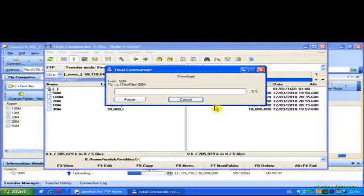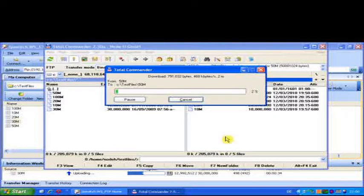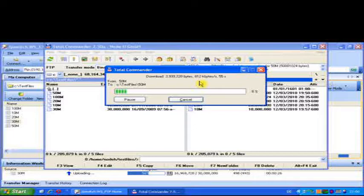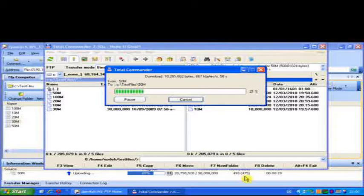Now we're going to do an HSDPA transfer. That HSUPA transfer is the equivalent of a 5-minute video being uploaded to YouTube. Now we're doing an HSDPA transfer, which would be downloading something — perhaps onto your phone — to look at, say, a 10-minute video. We can see the speed is fluctuating between about 500 and 800 kilobytes per second.